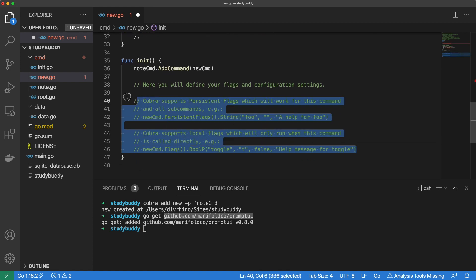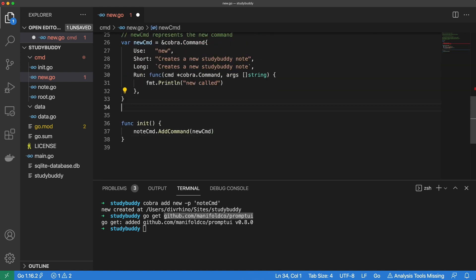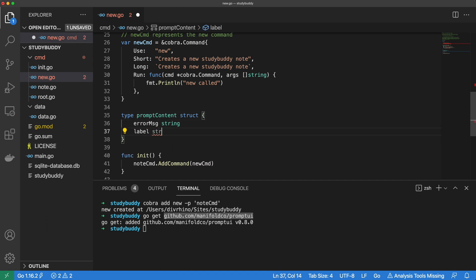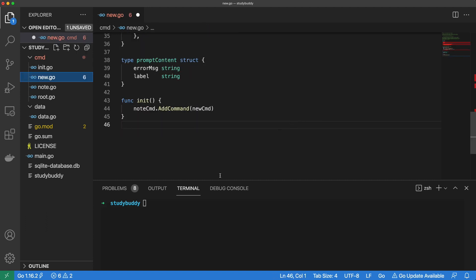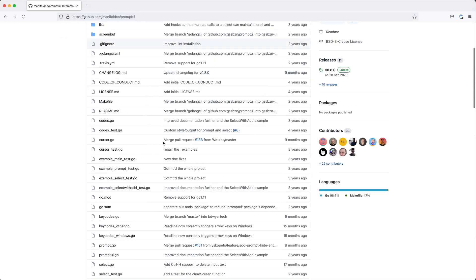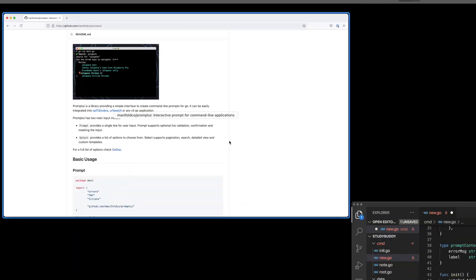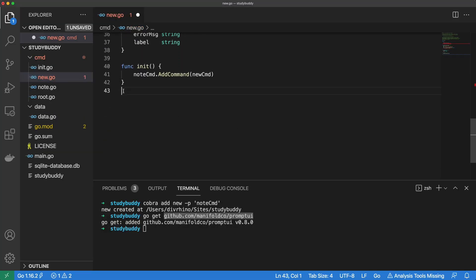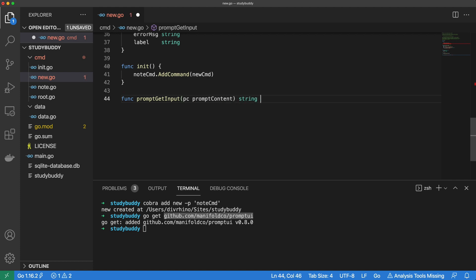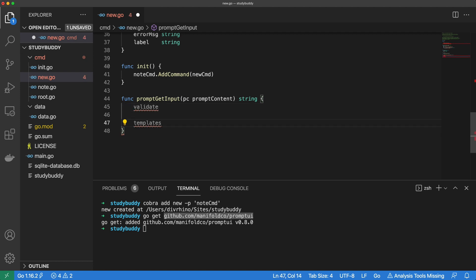Let's clean our comments while we're here. Every prompt has a similar shape, so we can capture this in a prompt content struct type. Before we dive into prompts a bit more, let's take a detour and visit the PromptUI documentation. PromptUI has two main input modes: prompt and select. We will implement both of them in our app. Let's first tackle the prompt input mode. We will create a new function called promptGetInput. It will take prompt content as its only argument and it will return the user's answer as a string. There are three key components for the prompt input mode: a validate function, templates, and a prompt.